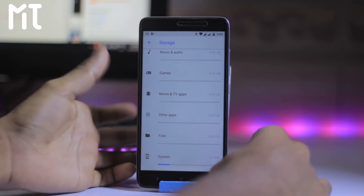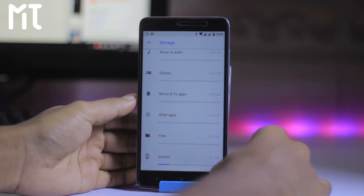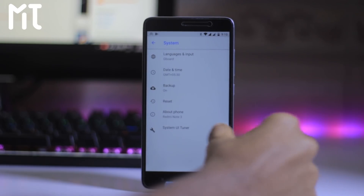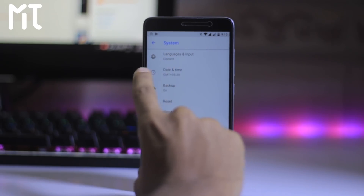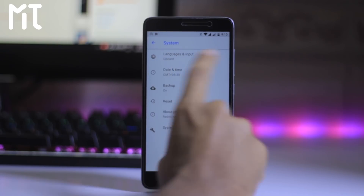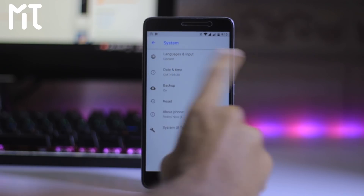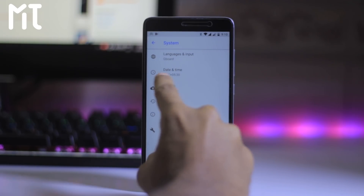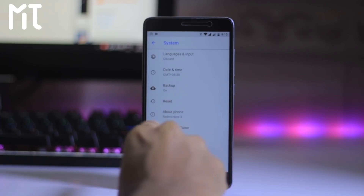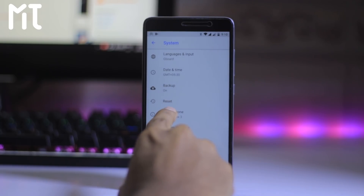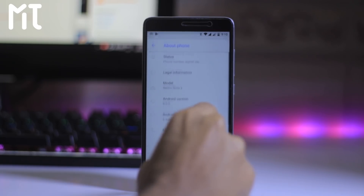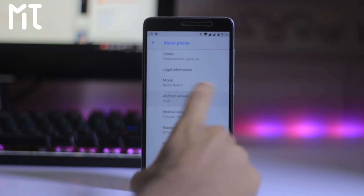This is running Android O. Here is the language setting, Gboard, input, and the time zone. You also have backup, reset, and here is the about section — about the phone, Android O.